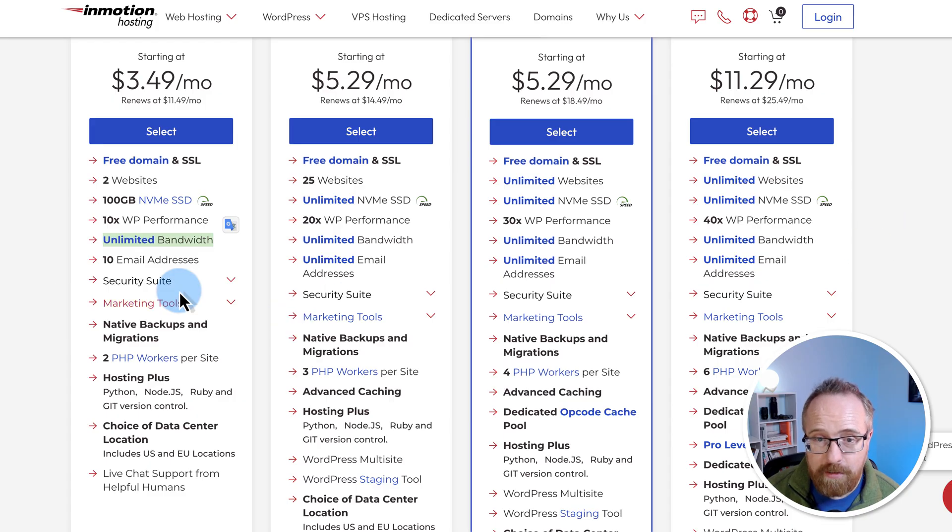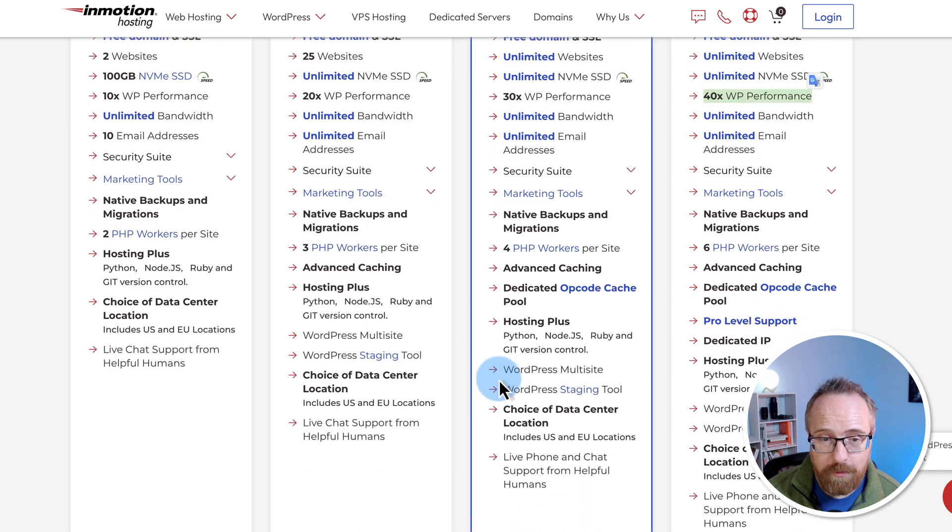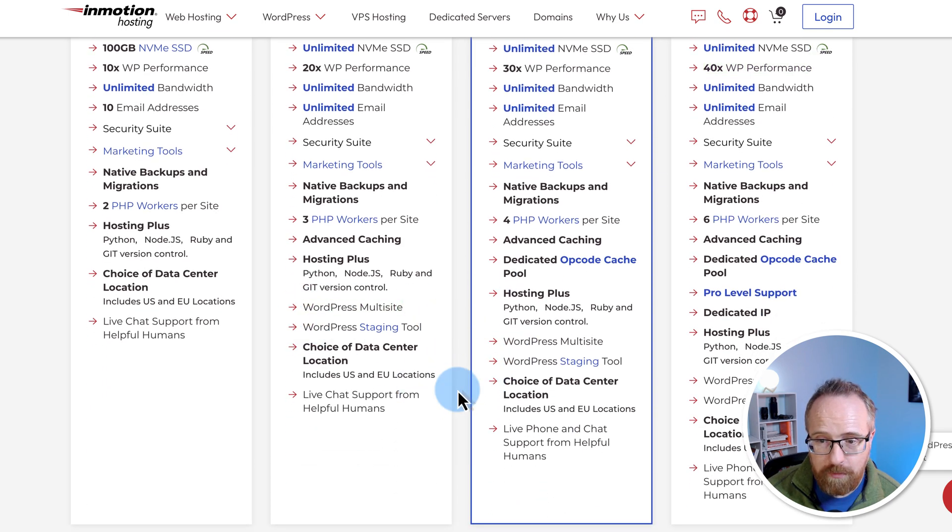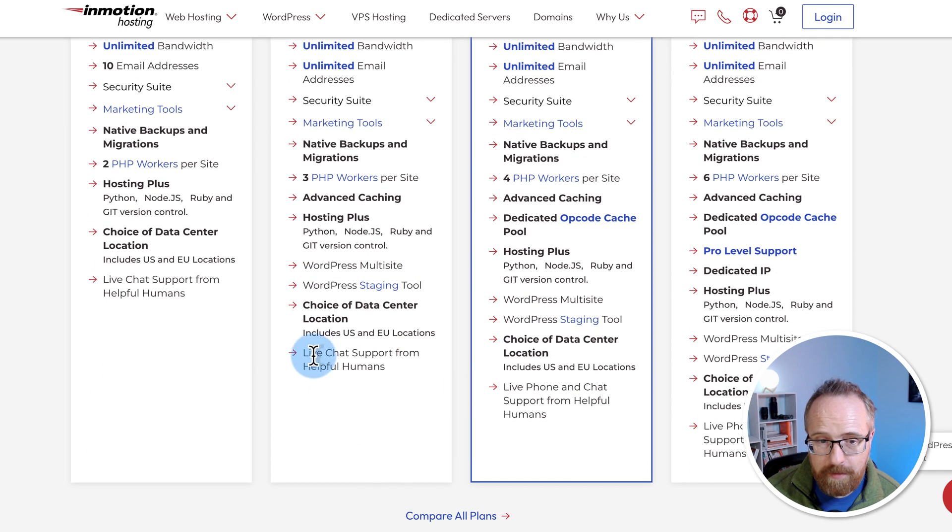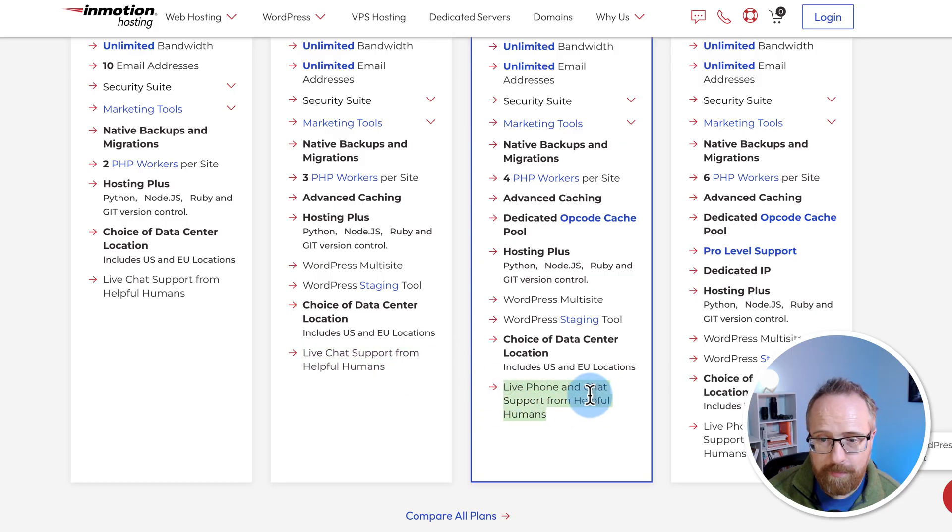As you go higher up in the plans, your WP performance increases. You just get more resources and more tools like WordPress multi-site here, staging tools here, live chat from helpful humans, live phone and live chat support on this plan.